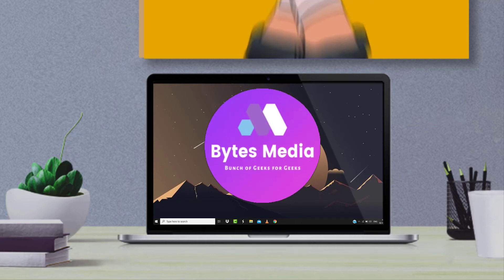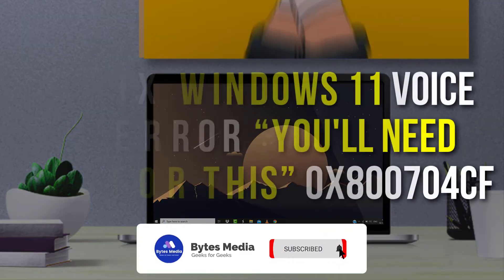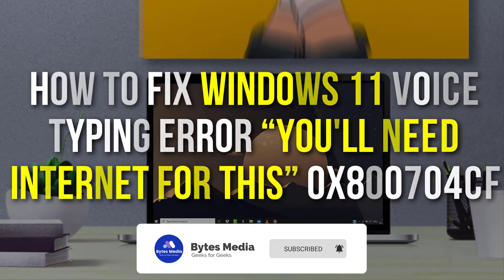Hey guys, I'm Anna and today I'm going to show you how to fix Windows 11 voice typing error. You'll need internet for this.